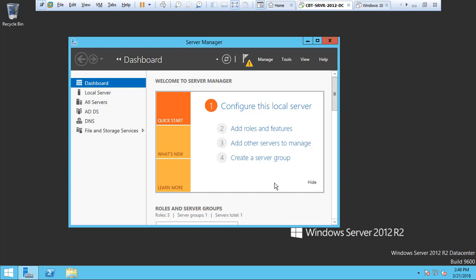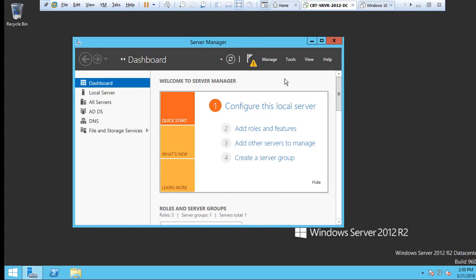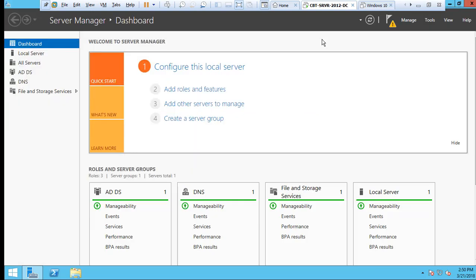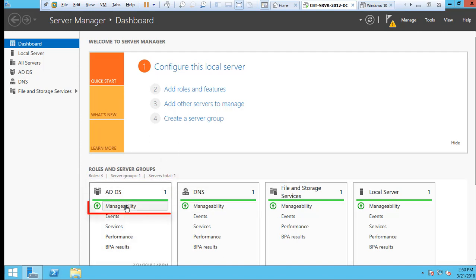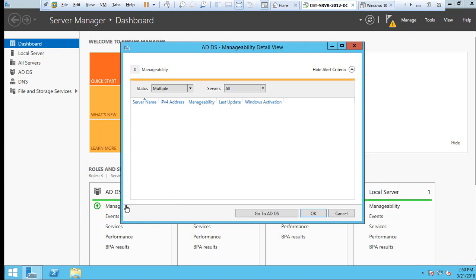Notice that we have a notification here on the Server Manager dashboard. You can see that we now have the AD DS. Once the roles and features have been complete, we'll be presented with two additional tabs at the bottom, which is Roles and Server. Under the Roles and Server group, click Manage.